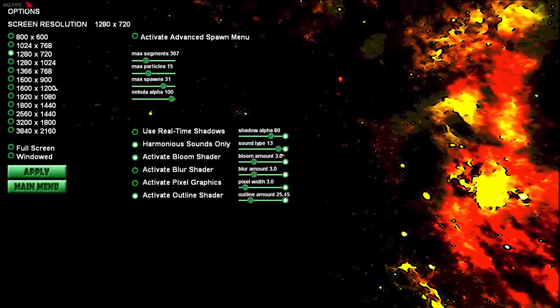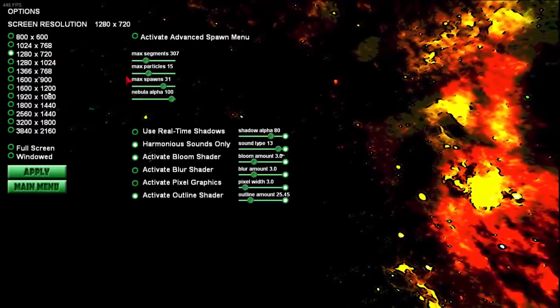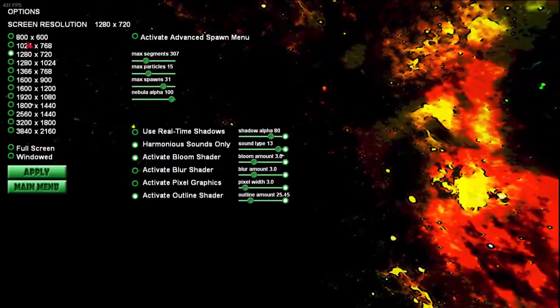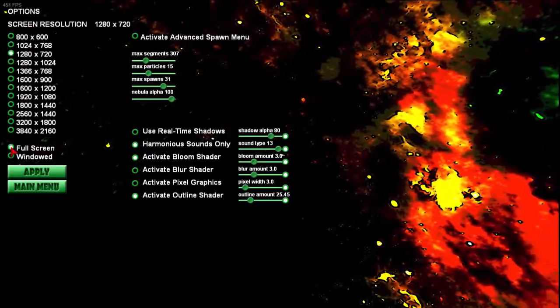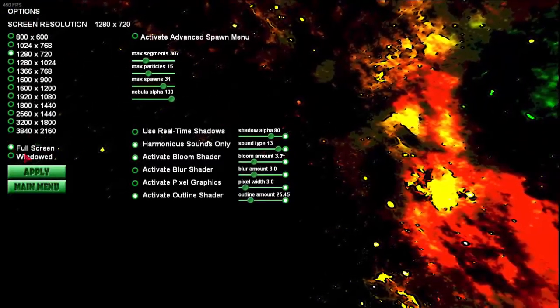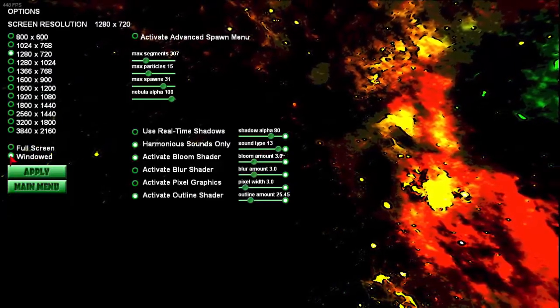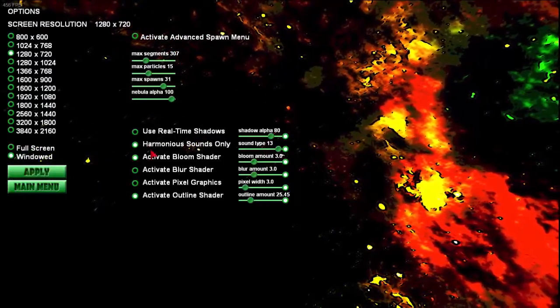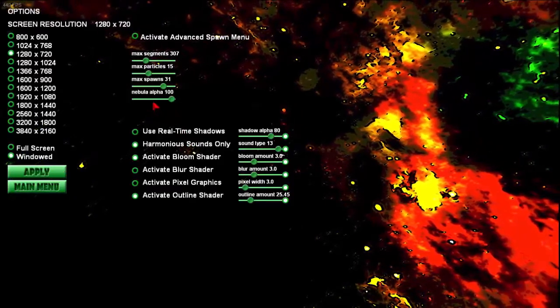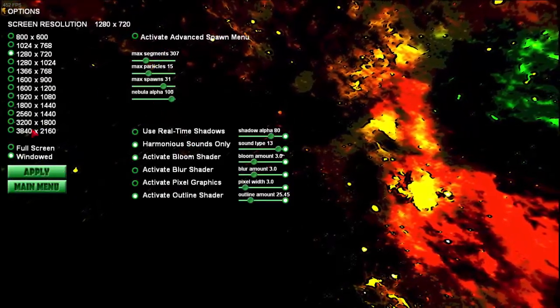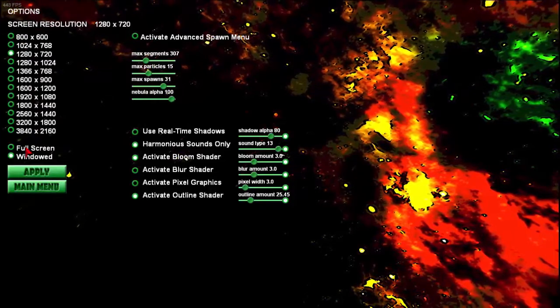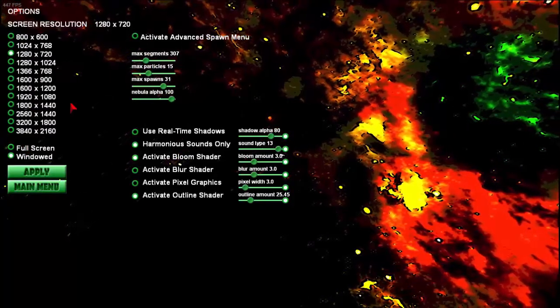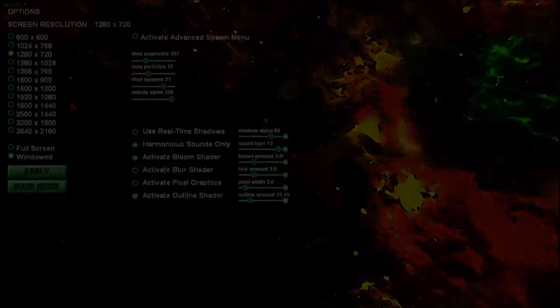First, I just want to go over some basics. Screen resolution is handled here. You can go full screen by clicking this, or windowed over here, and then you would hit Apply and it would change that. Just make sure the resolution you check is actually supported by your monitor, otherwise it might cause an error.